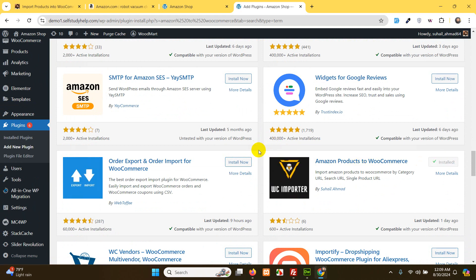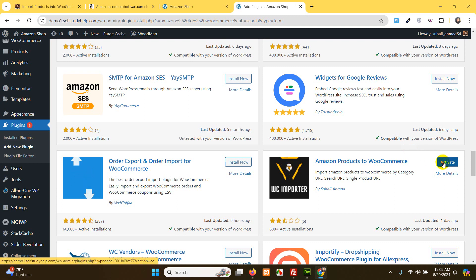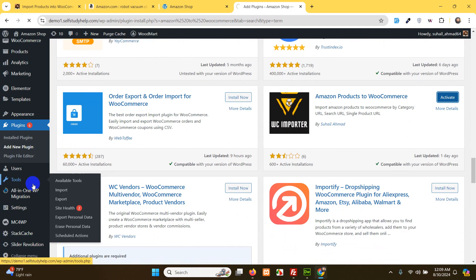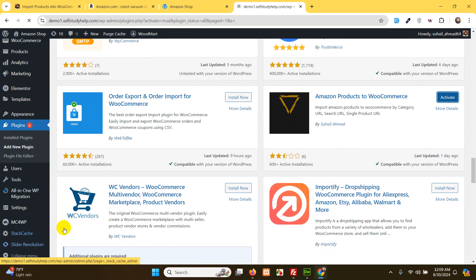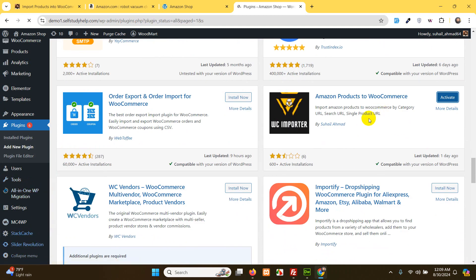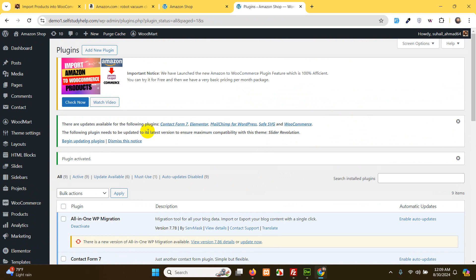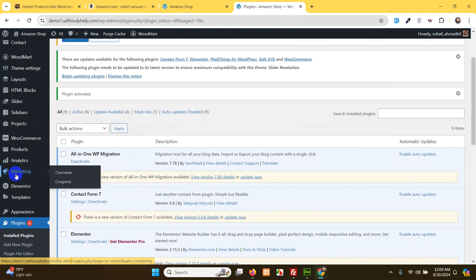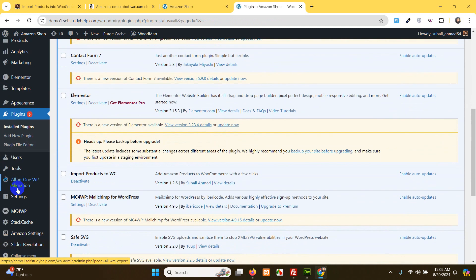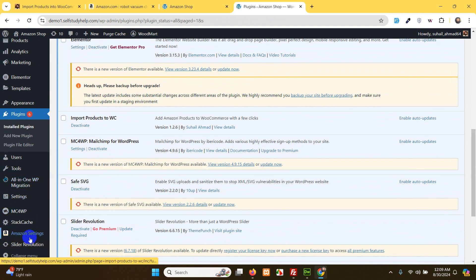After installing the plugin, activate it and there will be a new menu in the sidebar. Let's refresh the page and scroll down. Here is Amazon Settings — click on Amazon Settings.